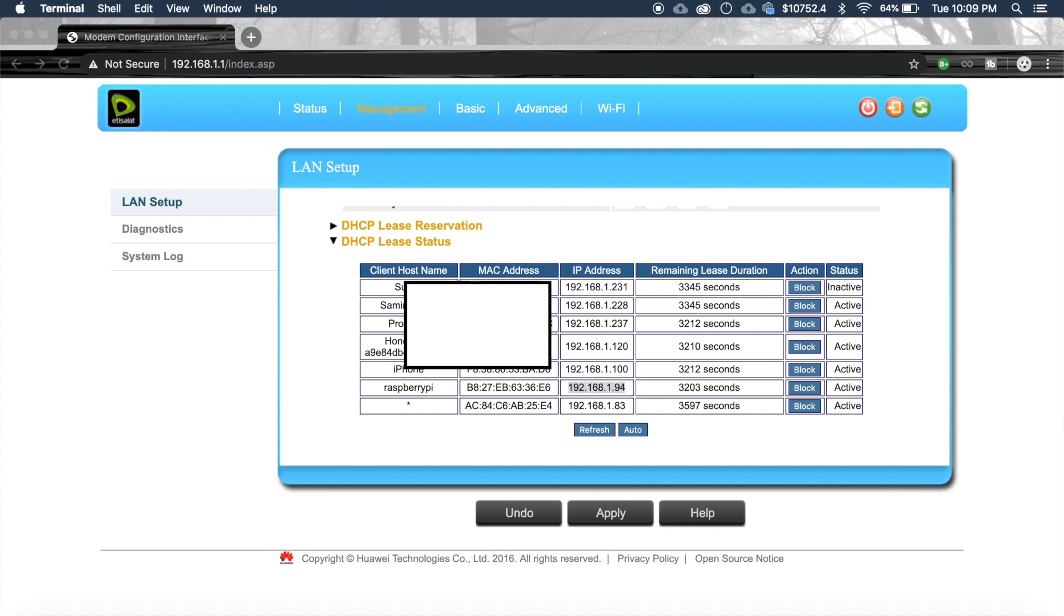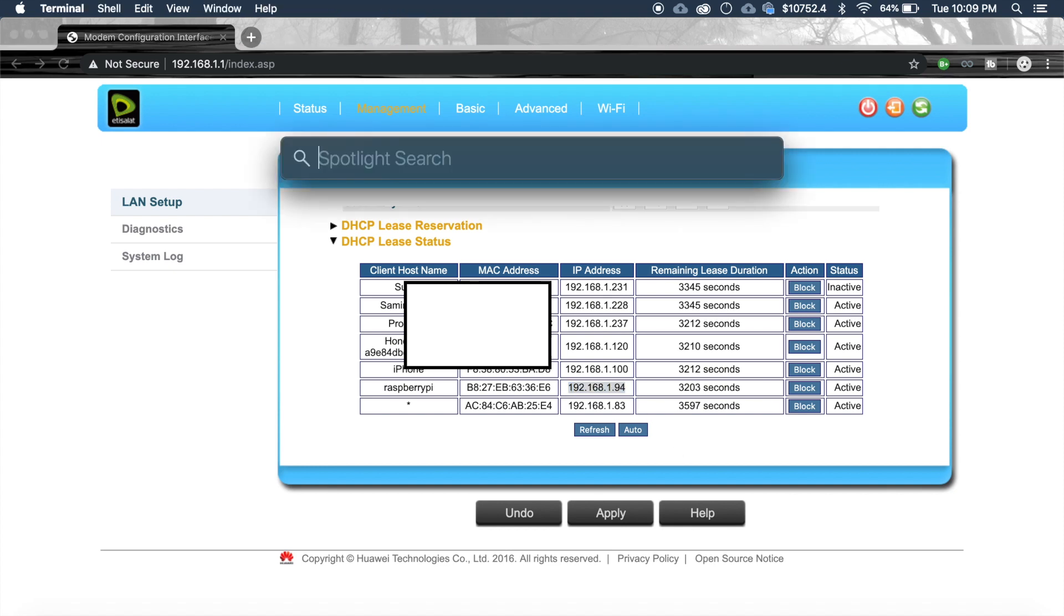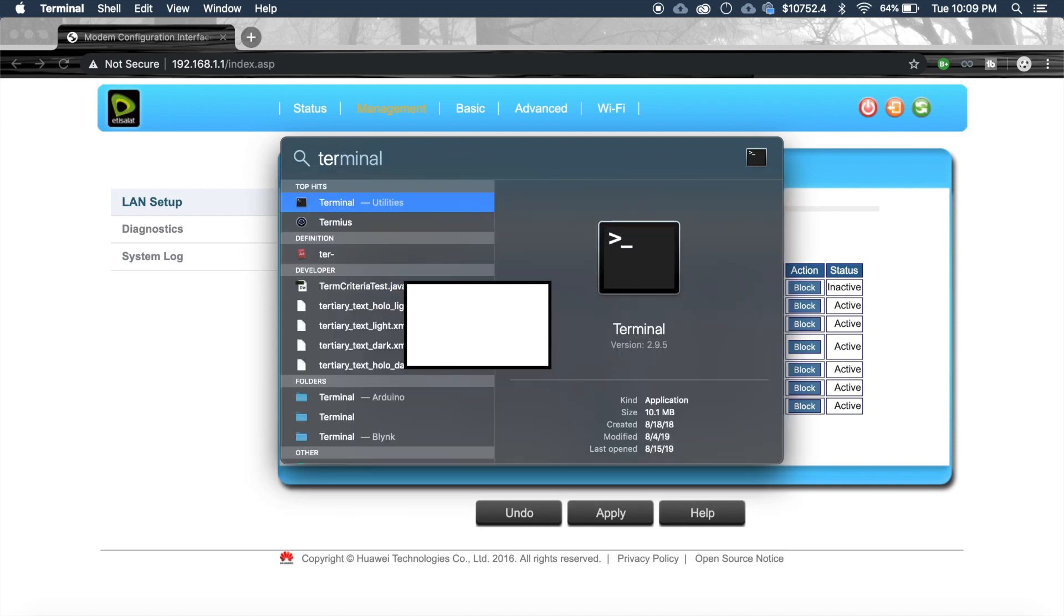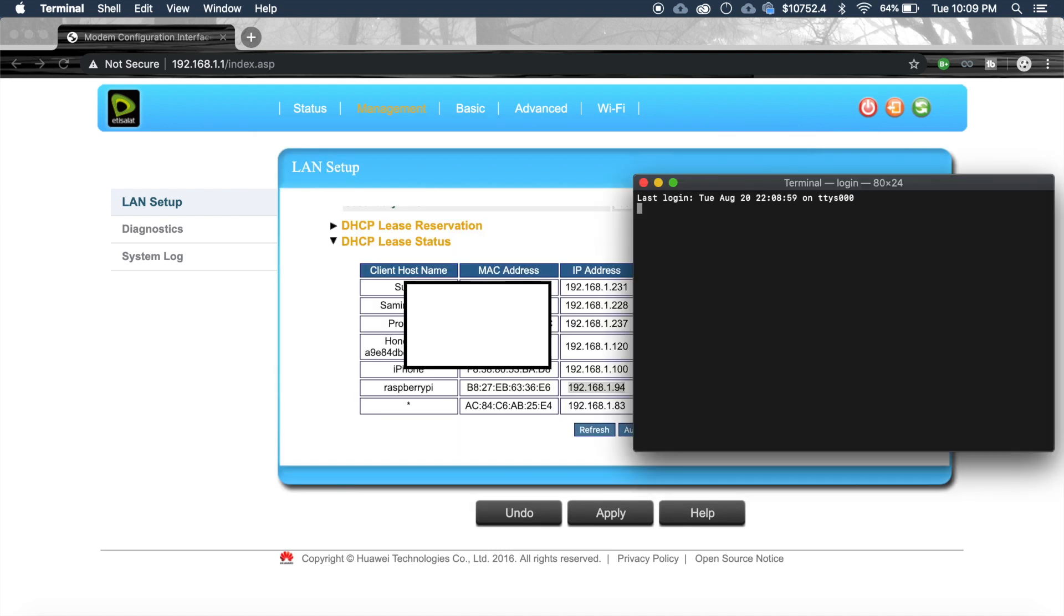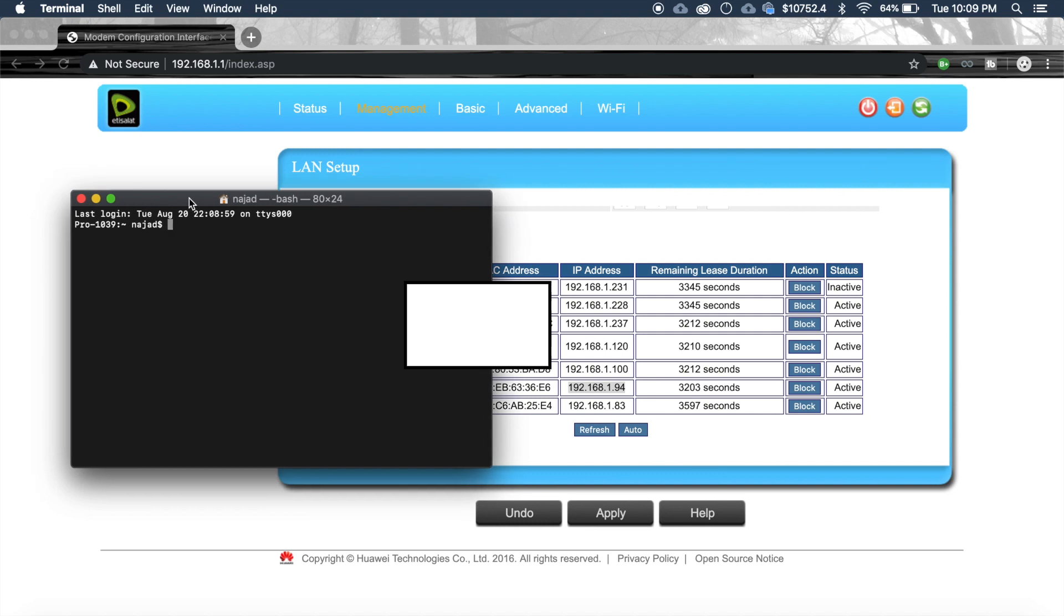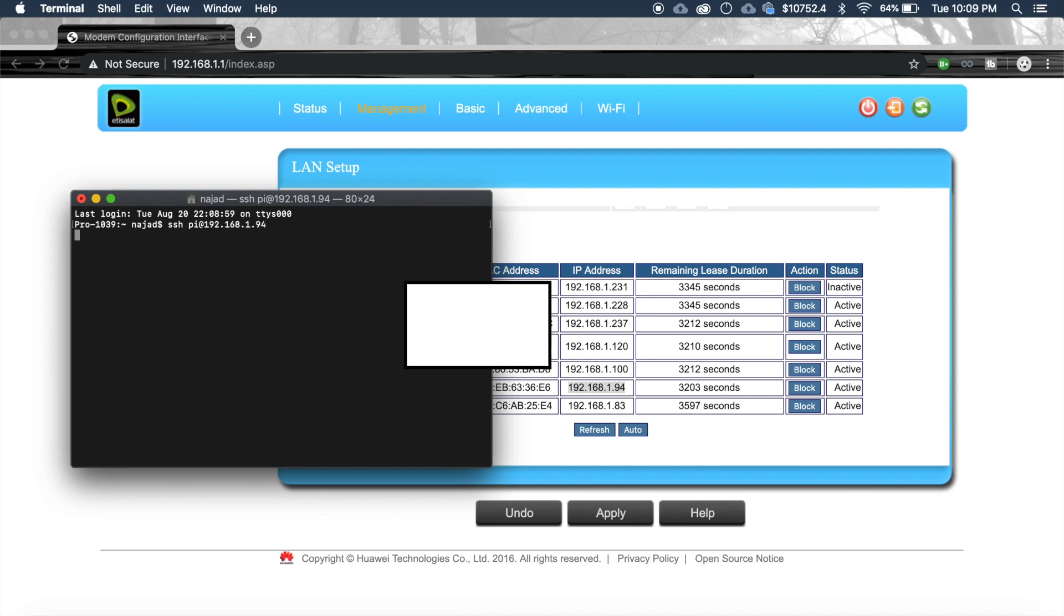Now open a terminal window. Then write SSH pi at the rate of enter the IP address which you have taken from the router page 192.168.1.94 and press enter.